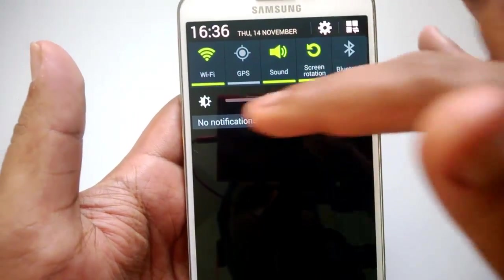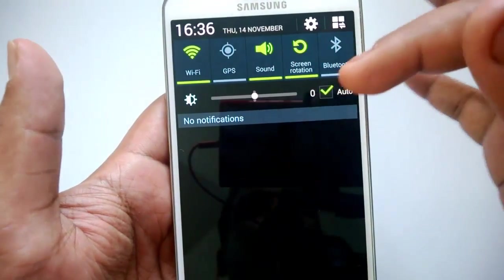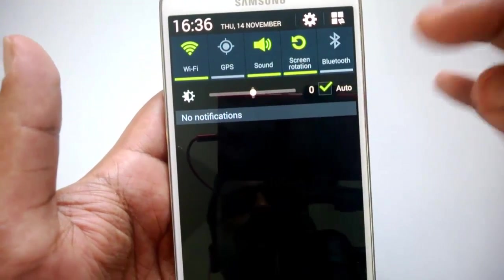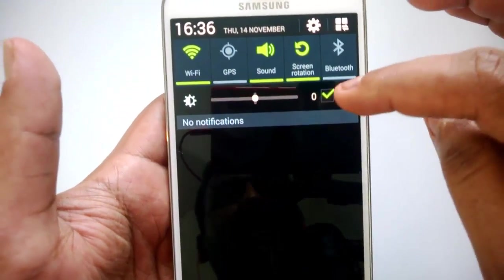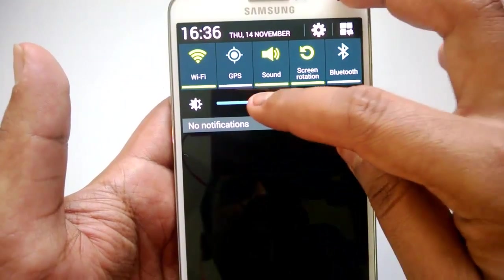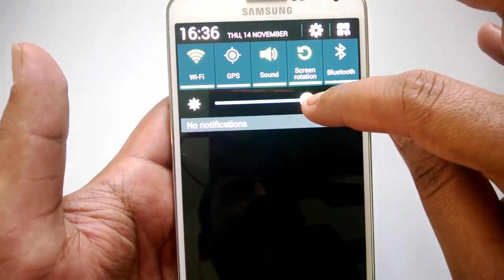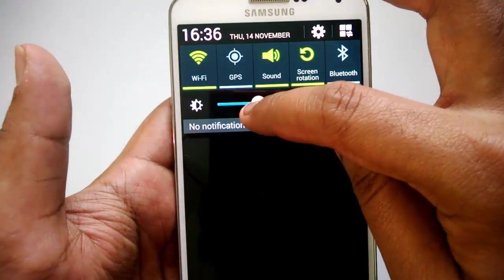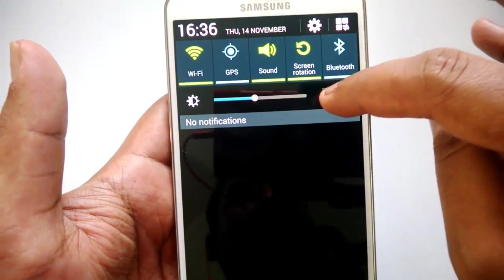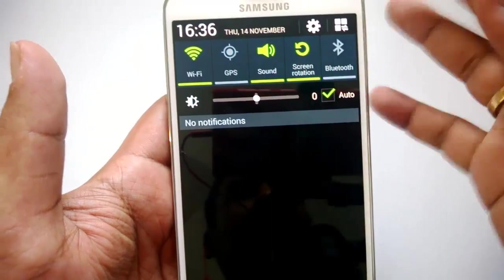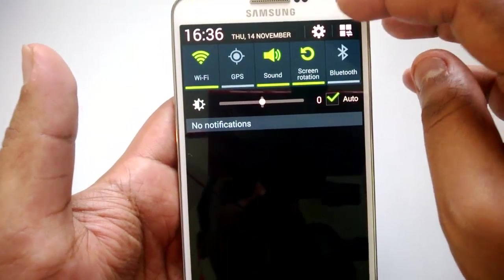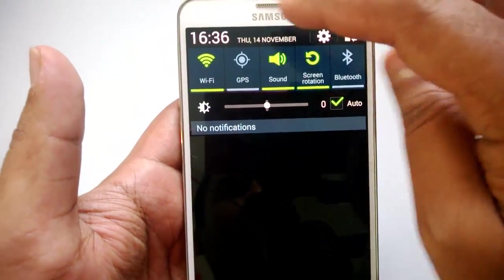Apart from that, you have the brightness option. You can uncheck the auto option from here and then manually select the screen brightness from this option.